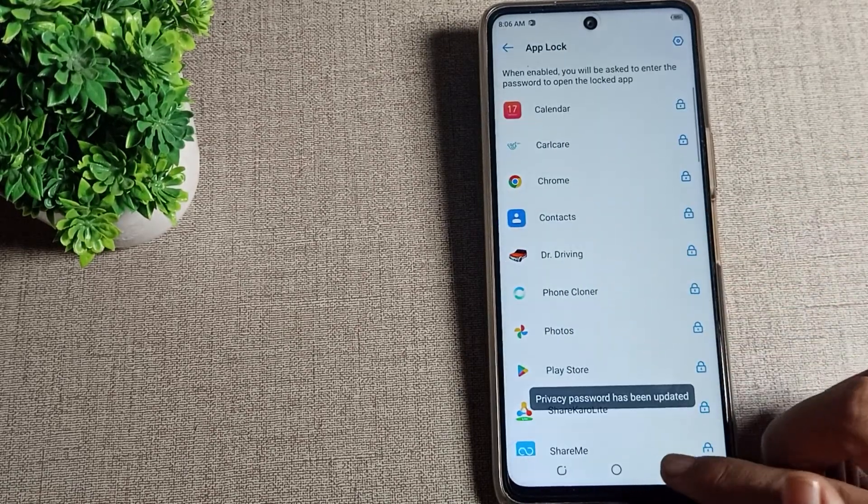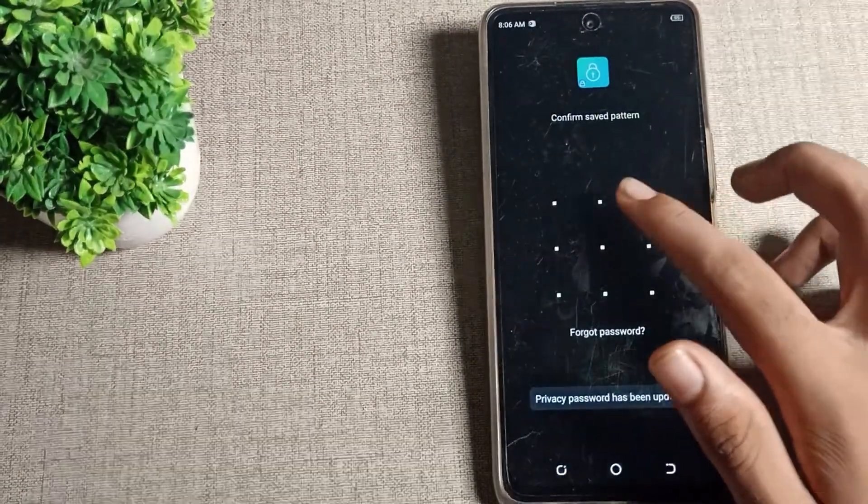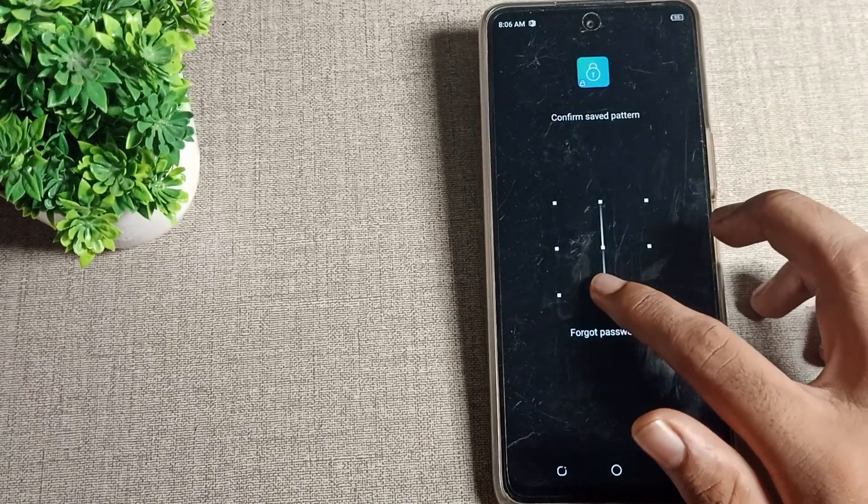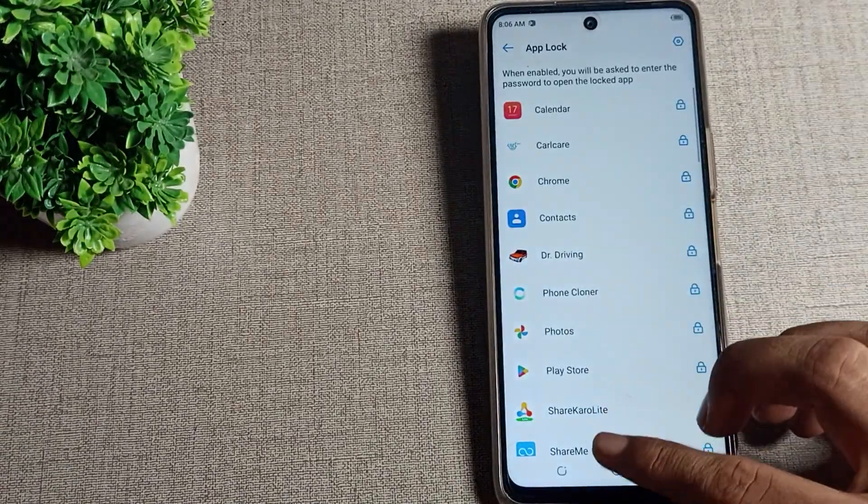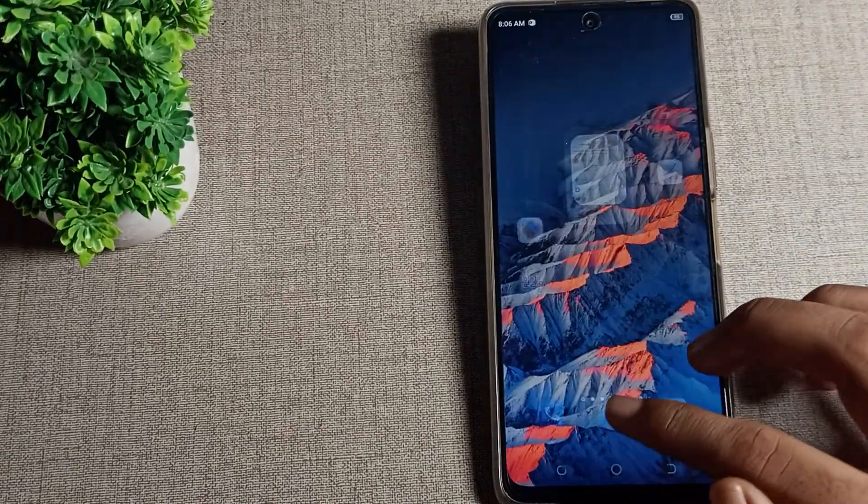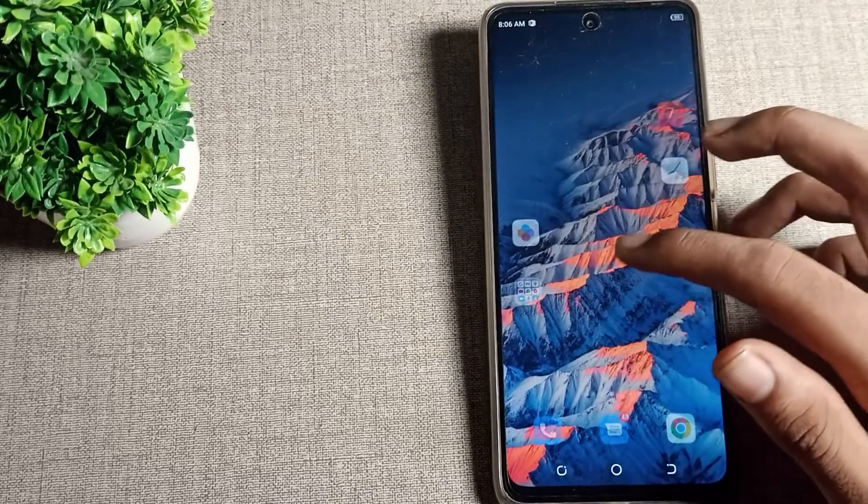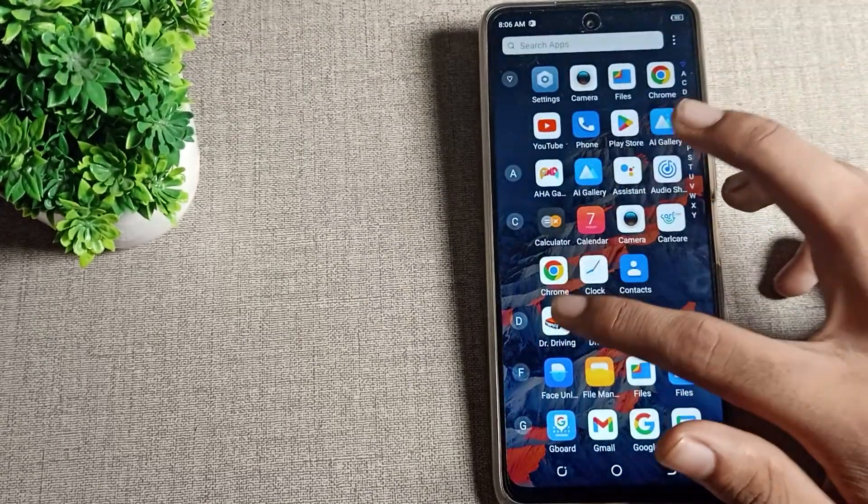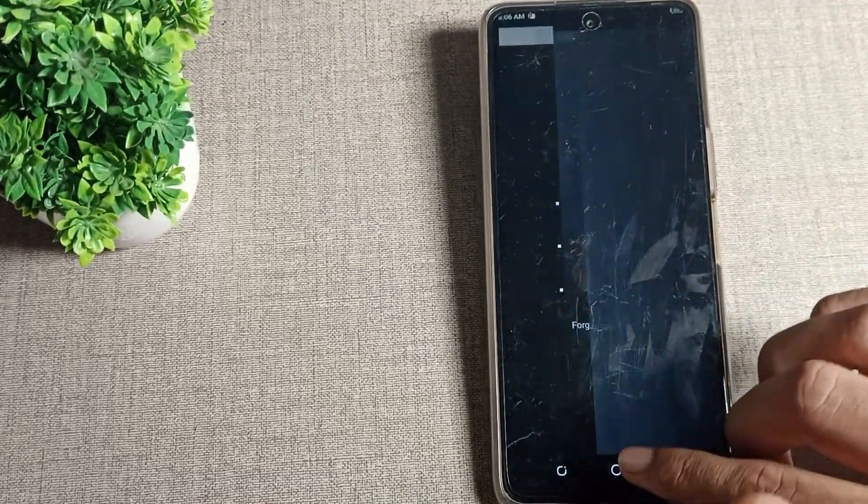As you can see, the password has changed. Our app lock password has been successfully changed. If you open any app, you can see we now have this new pattern lock.